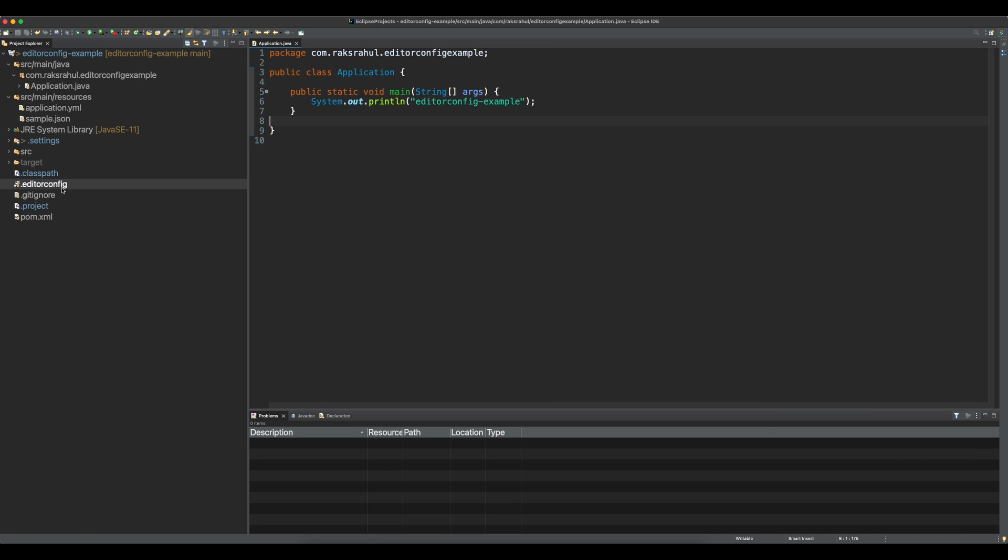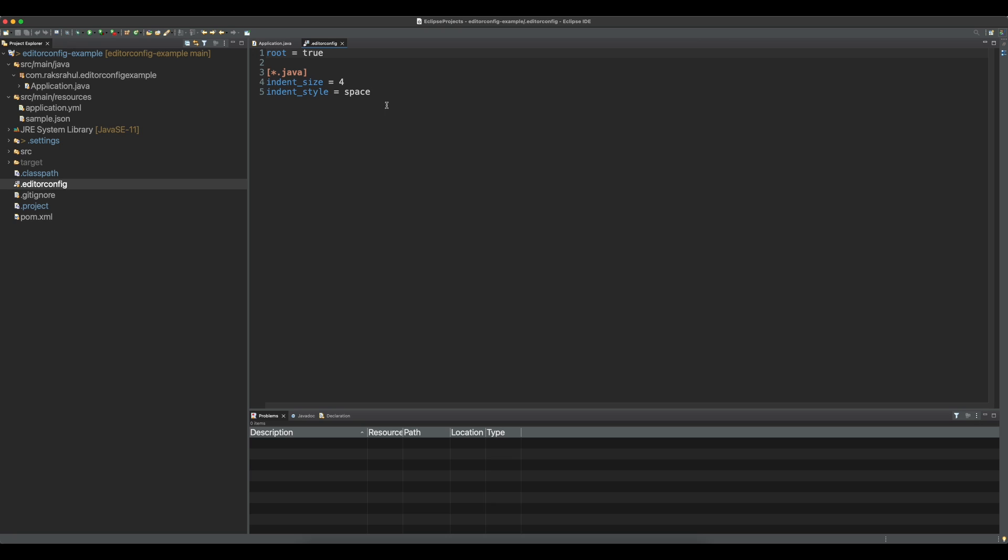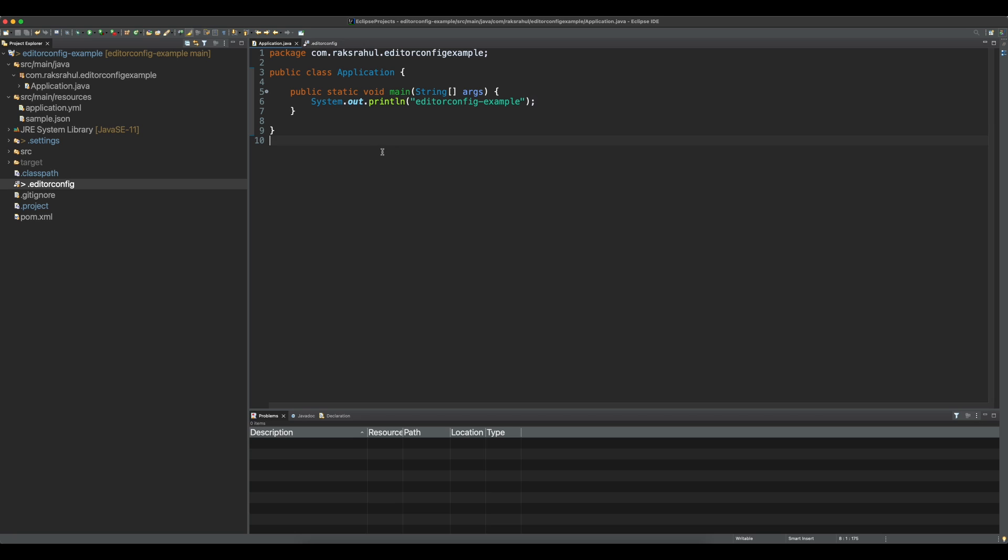If we change the EditorConfig with indent size equal to 7, and we reformat the code, the indent size is changed to 7.